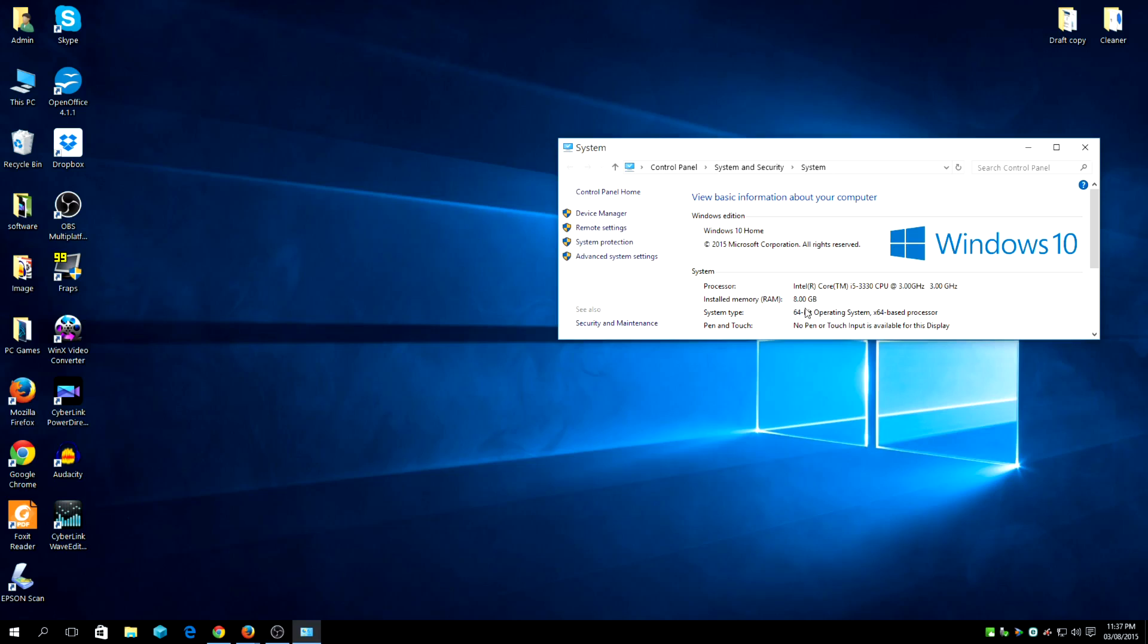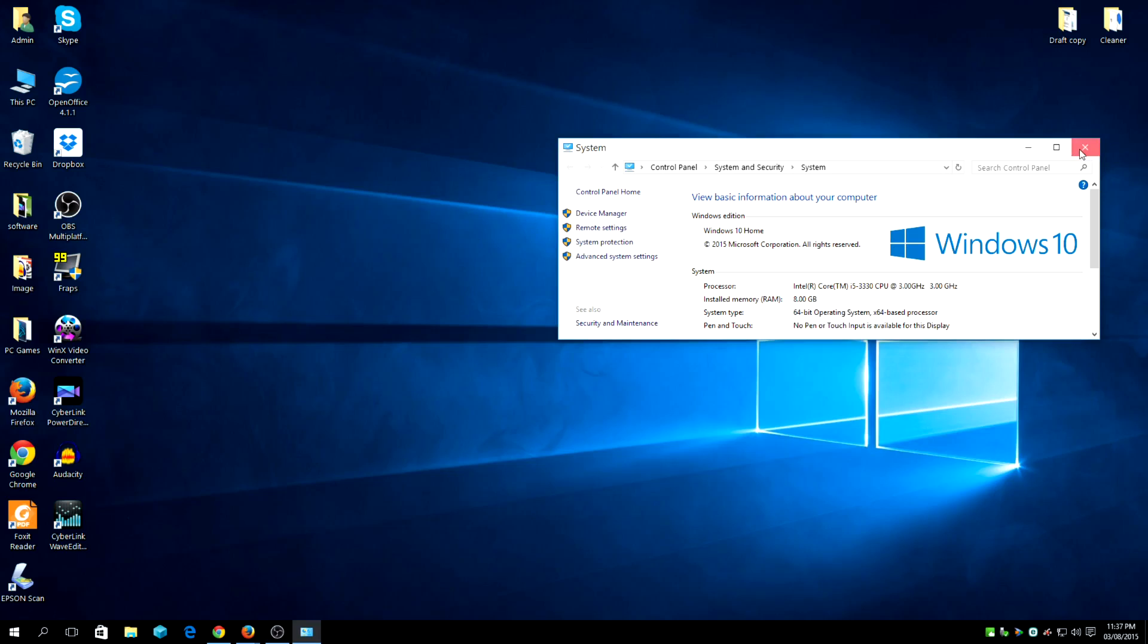You can check your system type and it should tell you which operating system you have. So you might want to get the correct version.